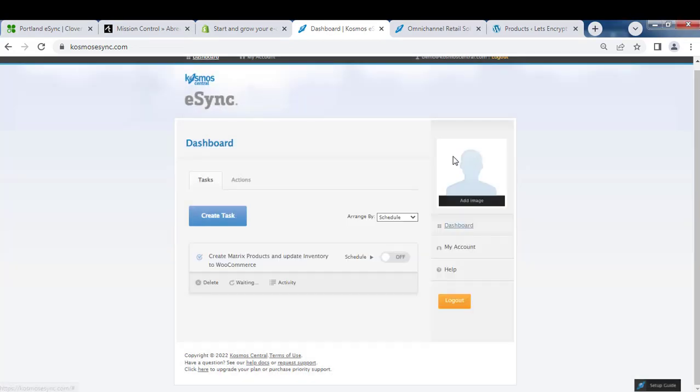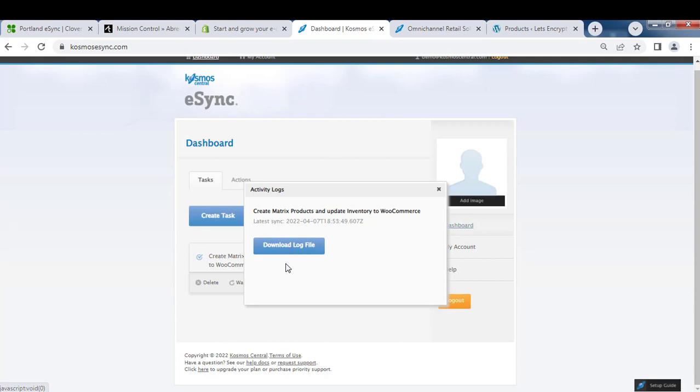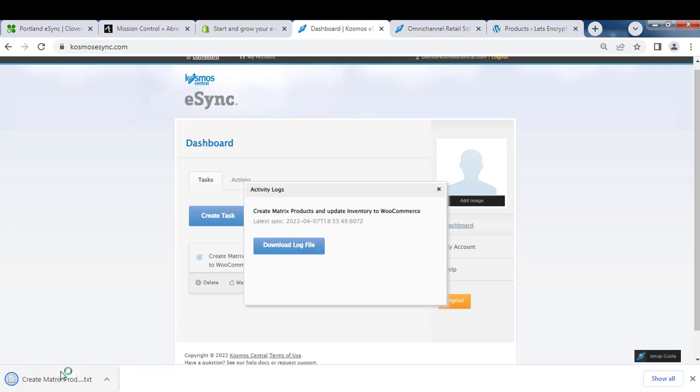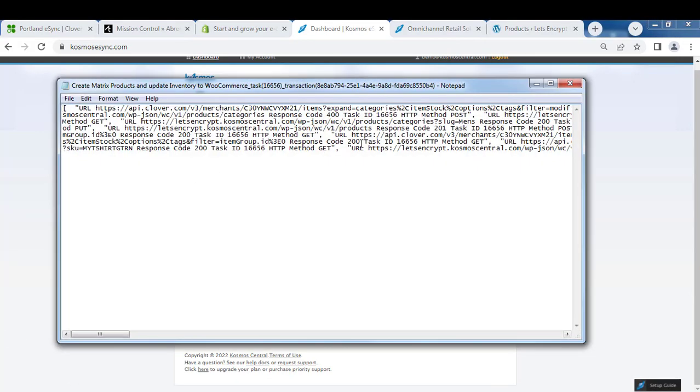Once complete, you'll also get an activity log. Your activity log will show you the data that has transpired during that transaction. You can download and view your activity log here.